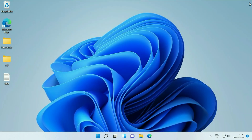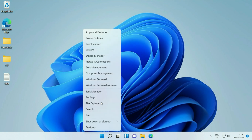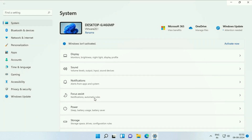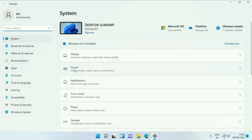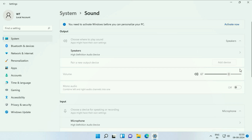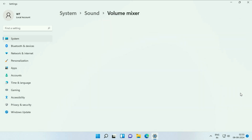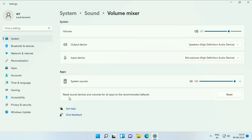Now move on to the next step. Right-click on the Windows icon and click on Settings to open Windows Settings. On the right side you will see the option Sound — click on it. Scroll down and click on Volume Mixer. Here you will get the option 'Reset sound devices and volume for all apps to recommended defaults.' Click Reset.